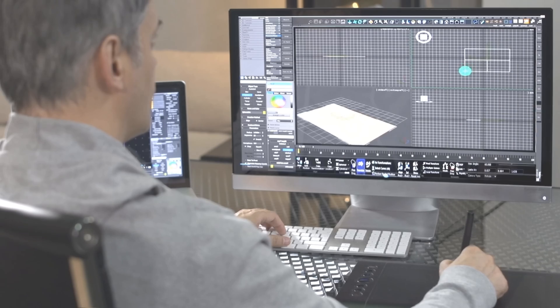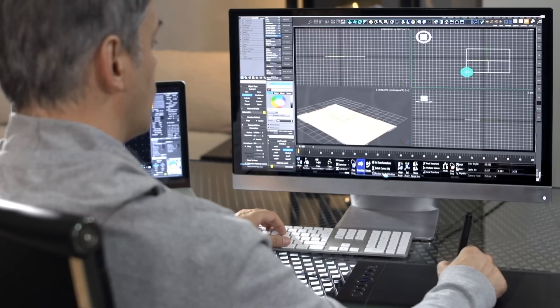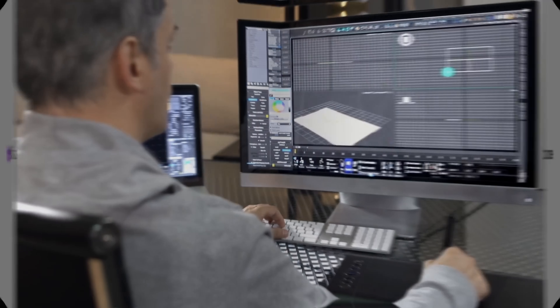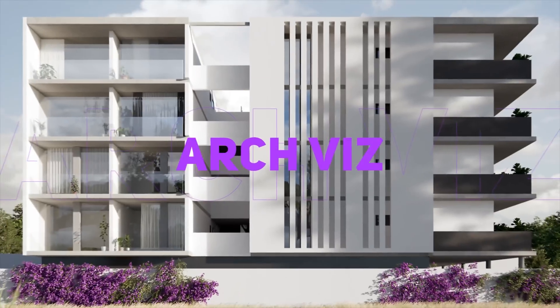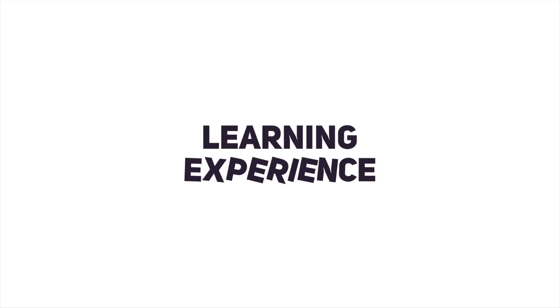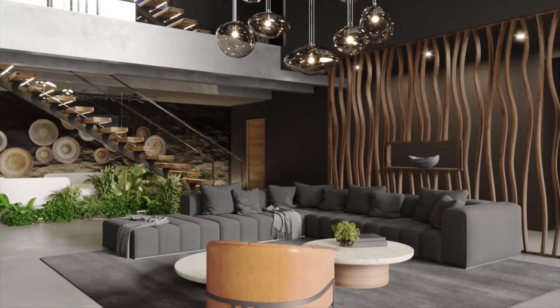Forget the endless YouTube tutorials that leave you overwhelmed. VizCourse is your one-stop solution for all things ArcViz. Say goodbye to hours of searching and hello to a structured learning experience.